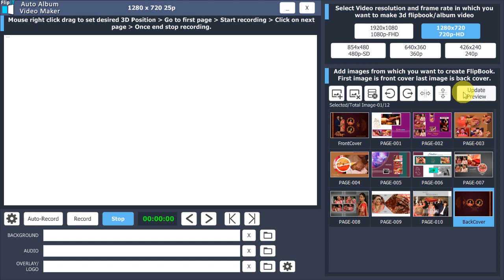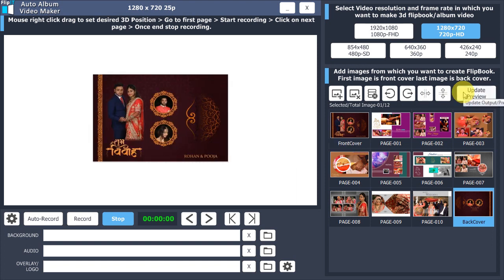Update preview to generate new album preview. Right-click and drag mouse to set desired 3D position.